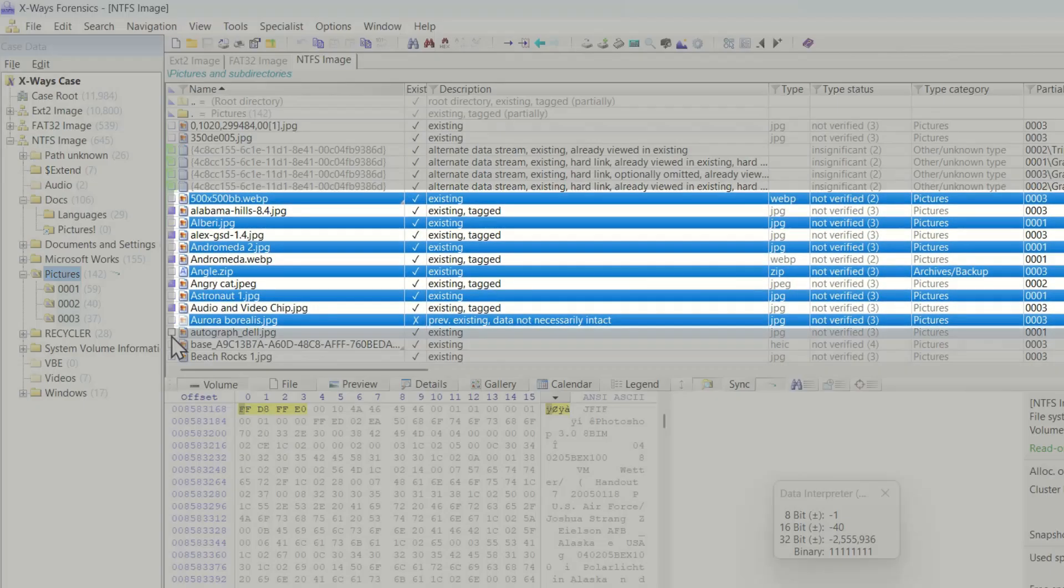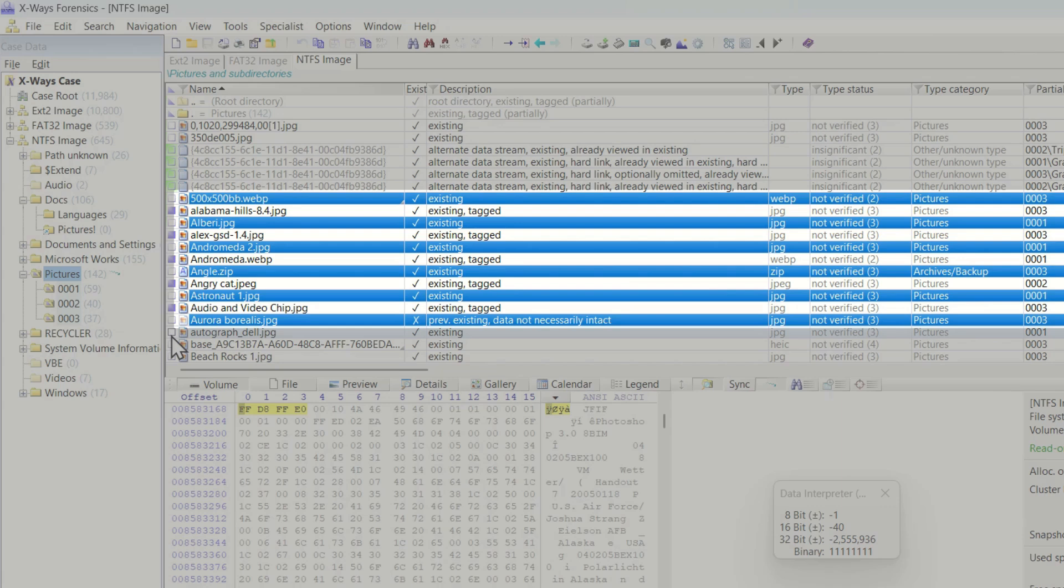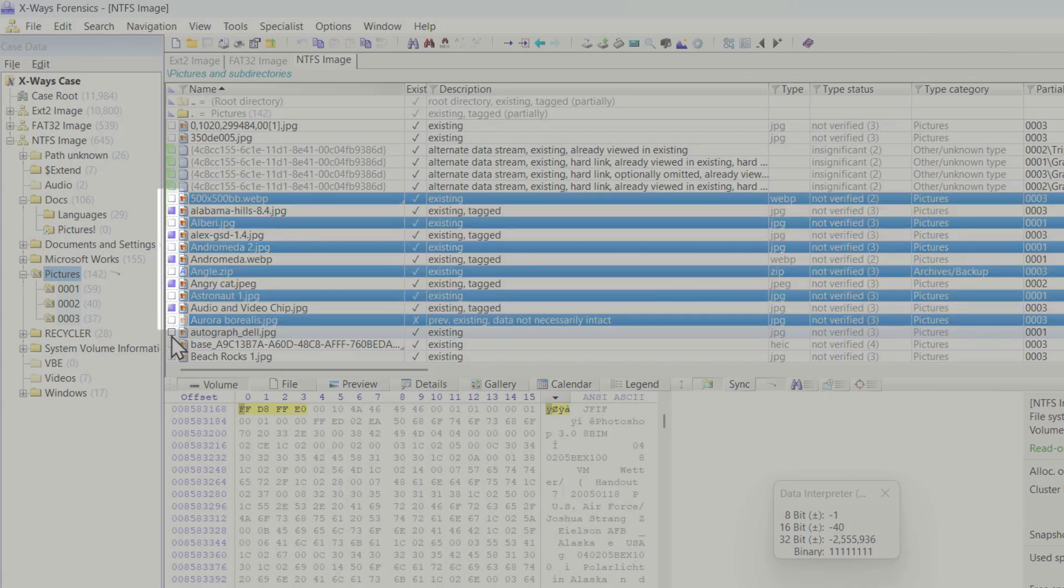Selecting an item allows these items to be used with one of the many functions in X-Ways Forensics. We use tagging to group items for further use as they remain this state until untagged.